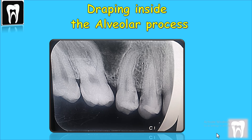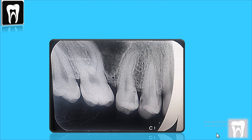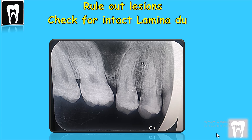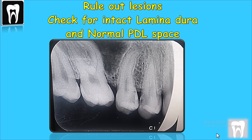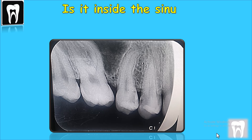It's a normal variation and should not be misdiagnosed with a periapical or interradicular lesion. To rule out a lesion, you can look for a normal periodontal space and intact lamina dura of the adjacent teeth. As you can see, the lamina dura are all intact, the periodontal space is present, and there is no displacement of the teeth. So it's not a lesion — it's the maxillary sinus pneumatized inside the alveolar process. If you want to know how to find out if the roots are inside the sinus or not, please check out the link above.